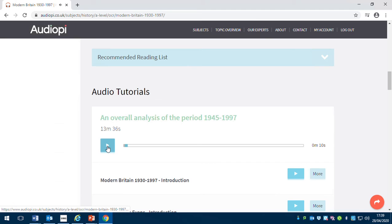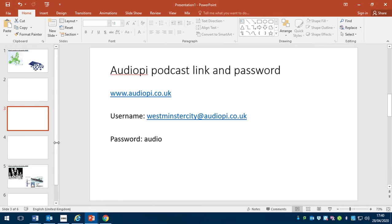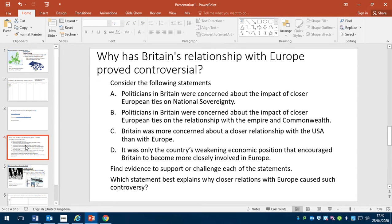We're going to click on 'Overall Analysis of the Period' and play it. I'll pause it there because there's no point playing it all the way through the video. I'd like you to log on and play this audio tutorial — it's 13 minutes long and focuses on Britain's position in the world and their relationship with the EU. Use this podcast to help you complete the table. Once you've finished, send it to me. Then look at the four statements and find evidence to support them — we'll use those for our Teams chat. I'm not expecting this done for Thursday 30th April; it's for the week after.